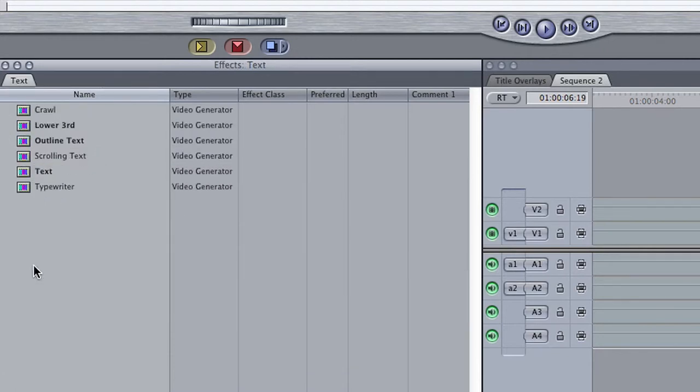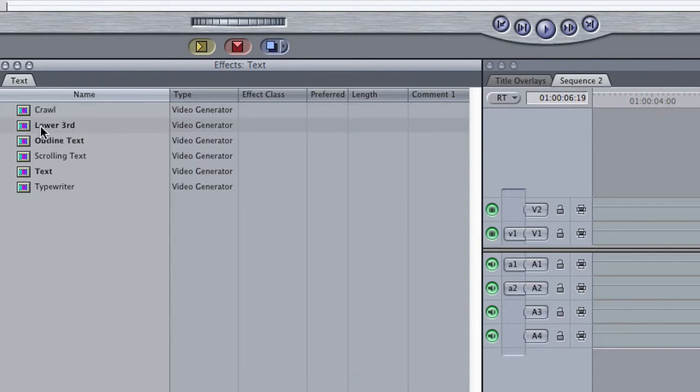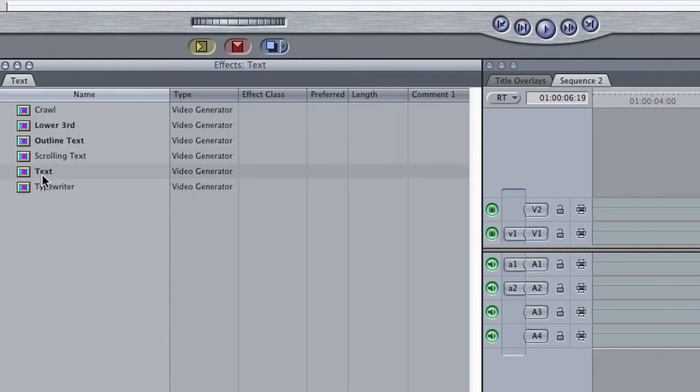A separate browser window will open revealing all the different text options available, such as Crawl, Lower Third, Outline, Scrolling, Typewriter, and Regular Text.